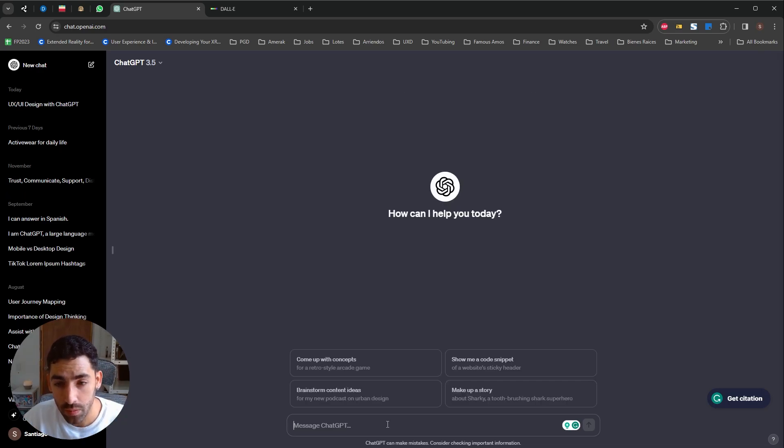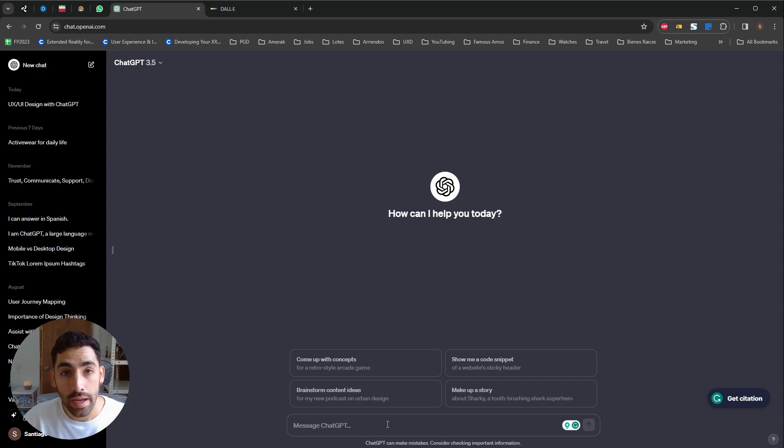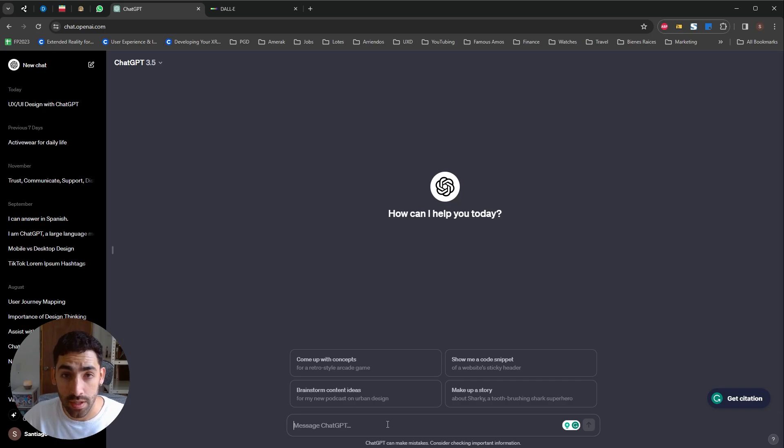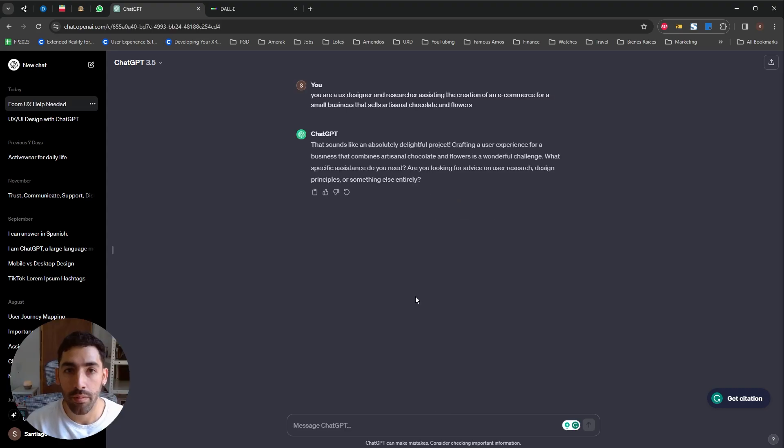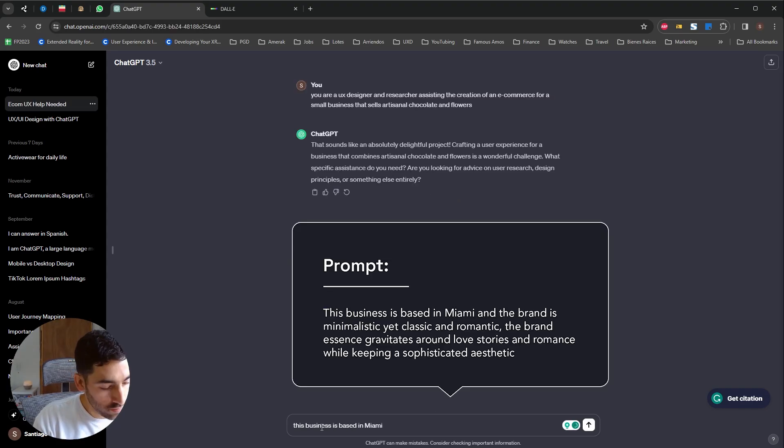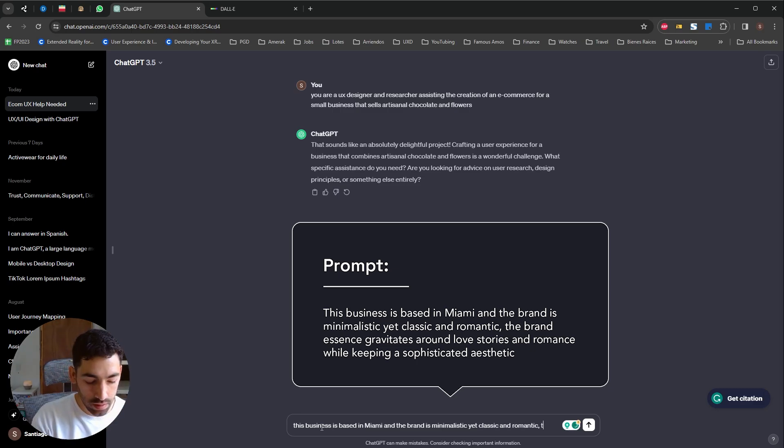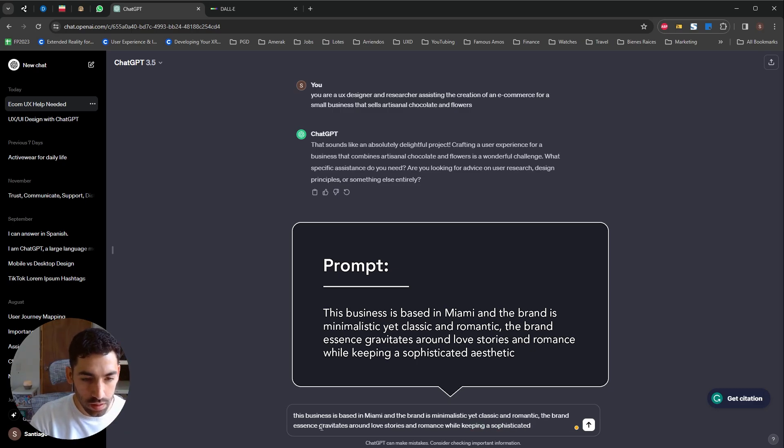Okay, so as a very useful tip, whenever you're going to use ChatGPT, provide some context on what you're doing and also give ChatGPT a role. So, as an example, I'm going to provide a little more context on the brand.